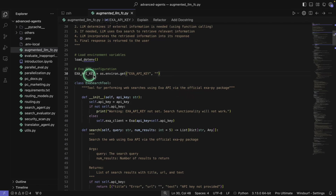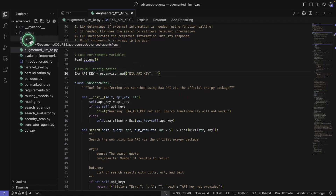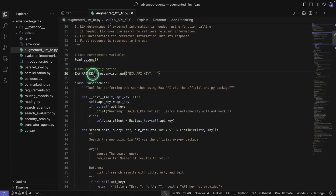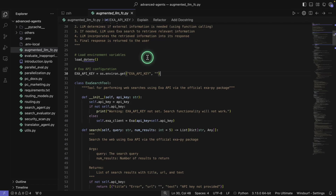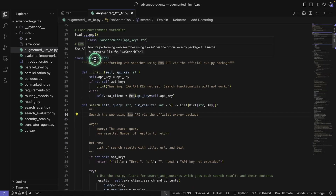Here is the Exa API key that we're configuring. We also added the Exa API key into this. You will use EXA_API_KEY equals and put your API key there. You will need to go and create an Exa API key — we're going to provide a link below this video for you to go and set that up yourself. It's quite easy and very straightforward to do.